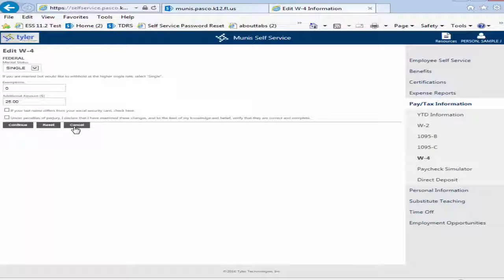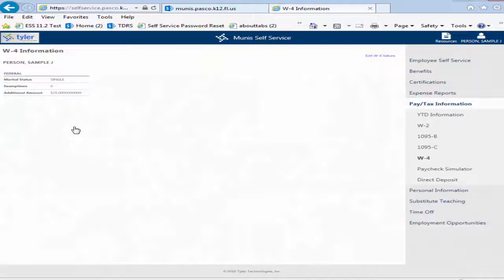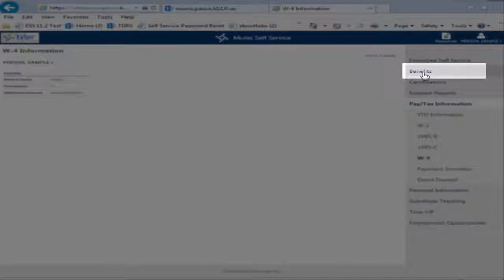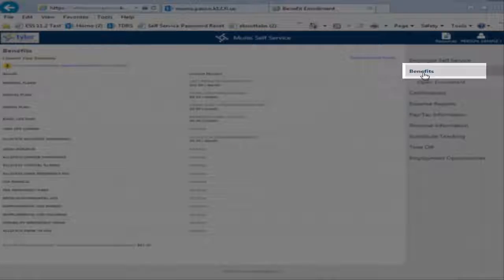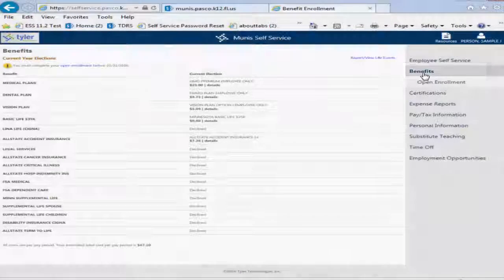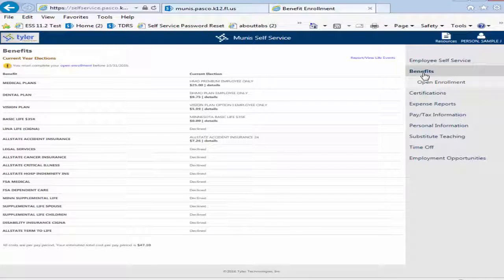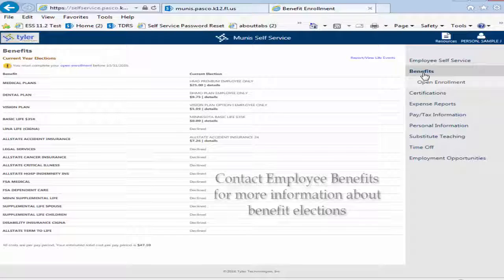You will receive an email once payroll processes your changes. The Benefits option allows you to review your benefit elections. This menu is also where you will elect or change benefits when newly hired or during open enrollment. Elected benefits can only be changed in specific circumstances.